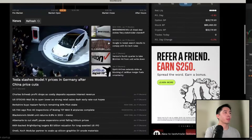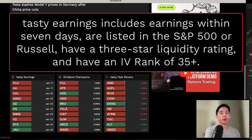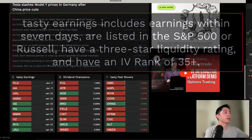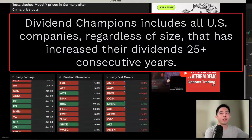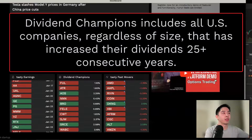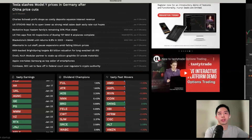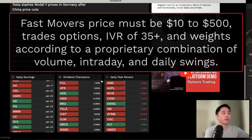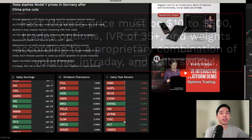If we scroll down below this, you're going to see a quick list of companies with upcoming earnings. On the left side in the middle we have dividend champions, which are companies who increase their dividend payouts for 25 consecutive years, and then some fast movers in the markets on the right side.